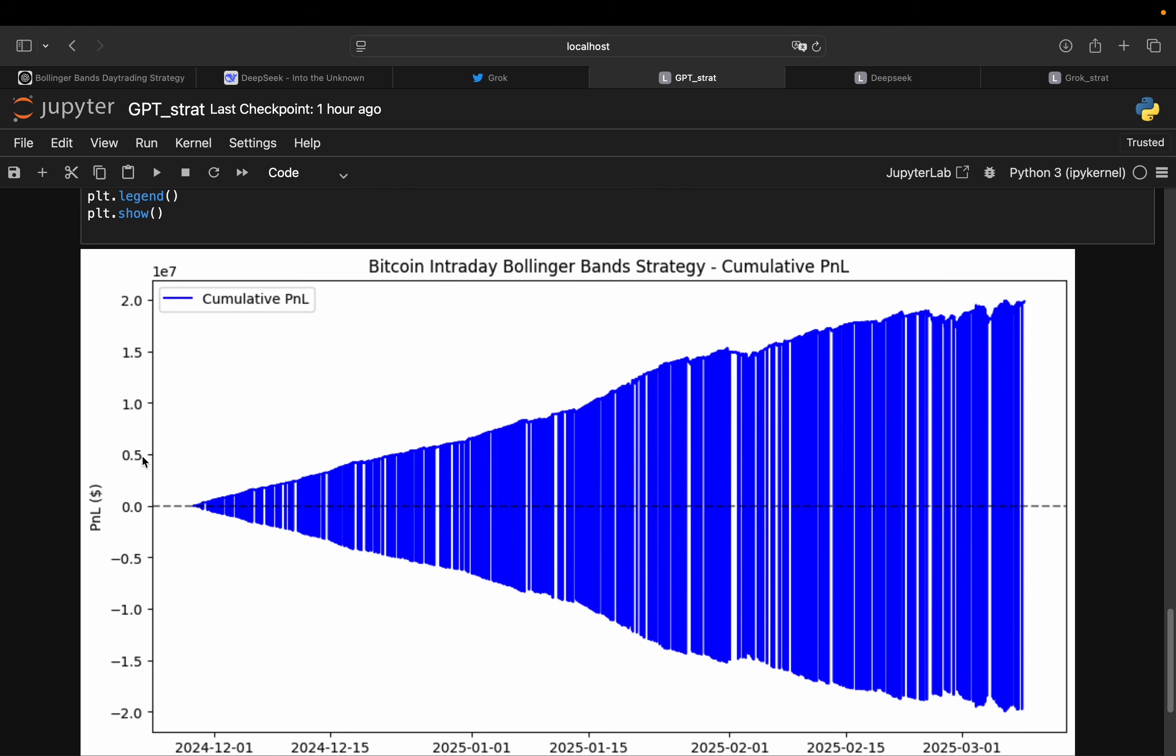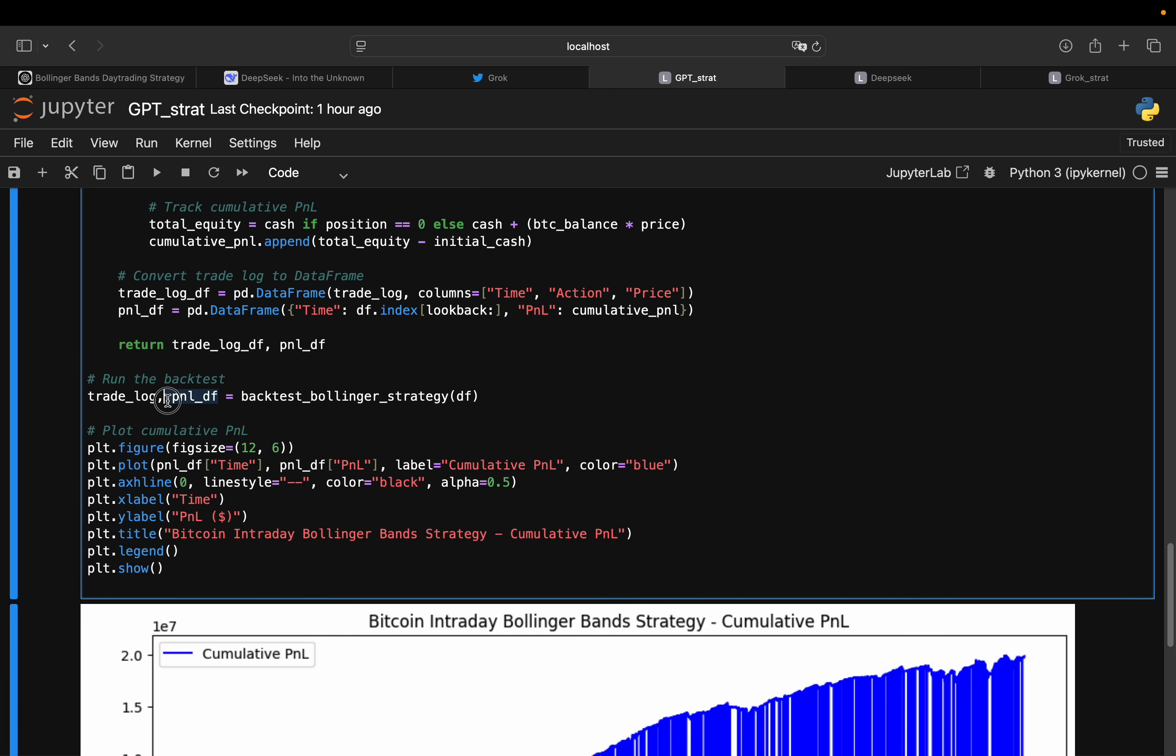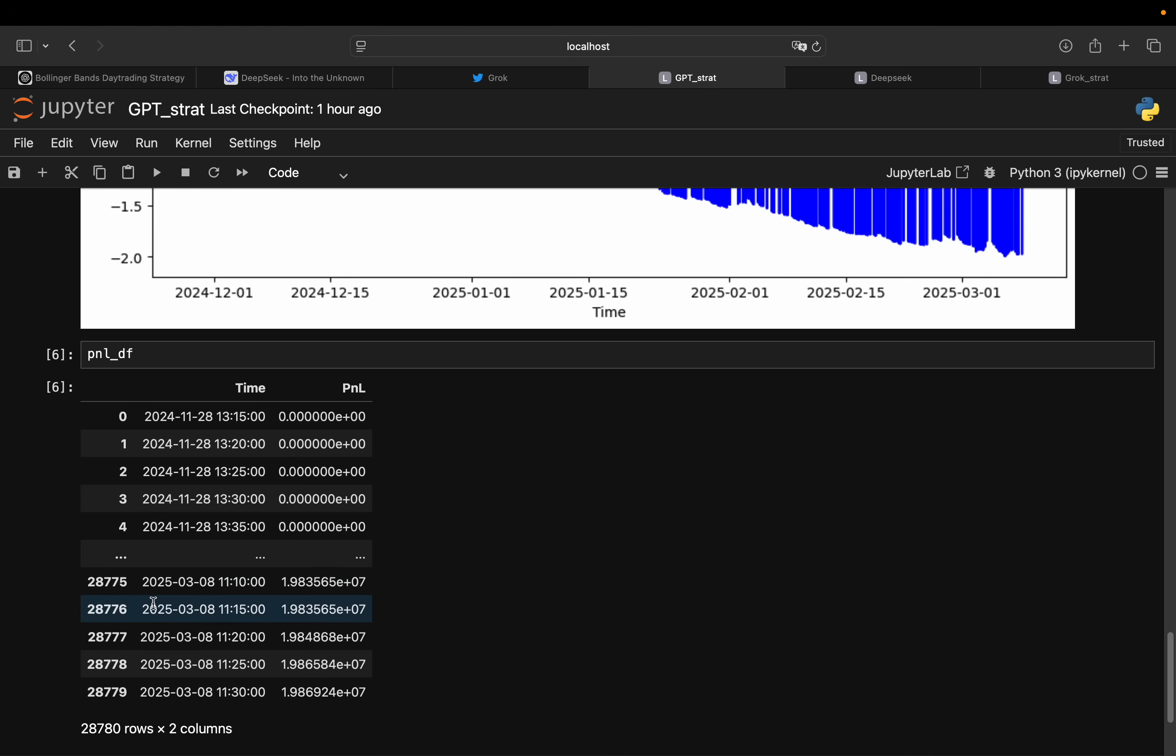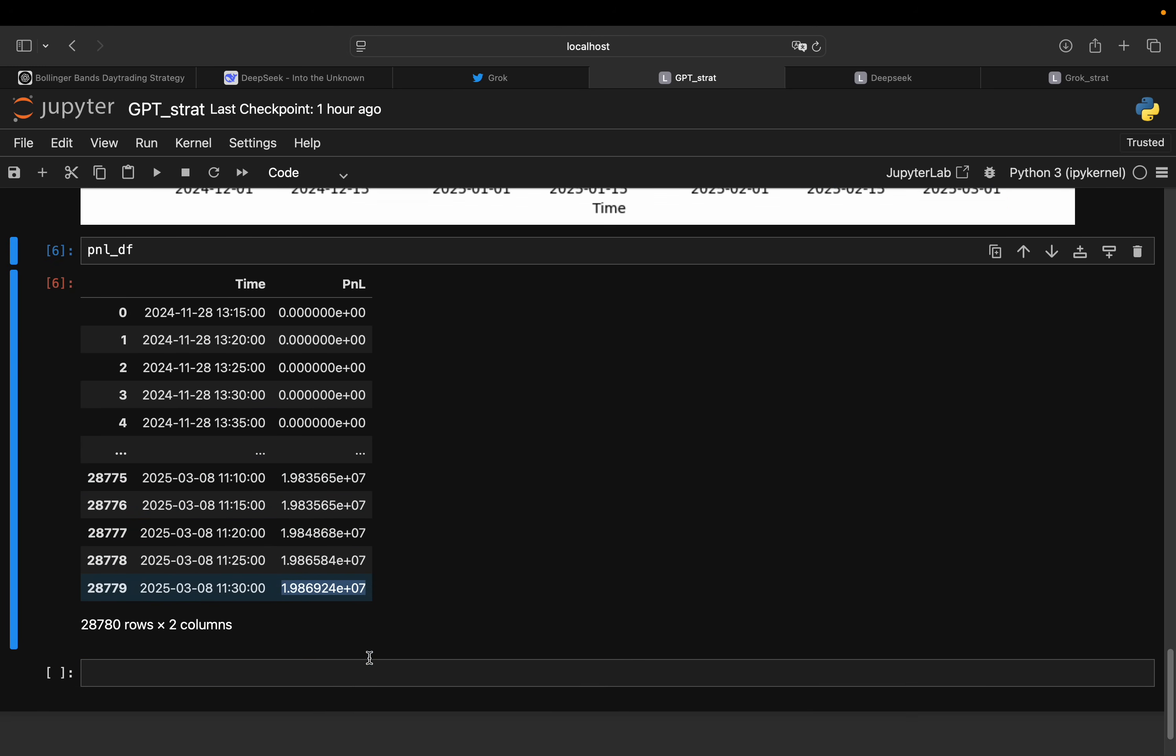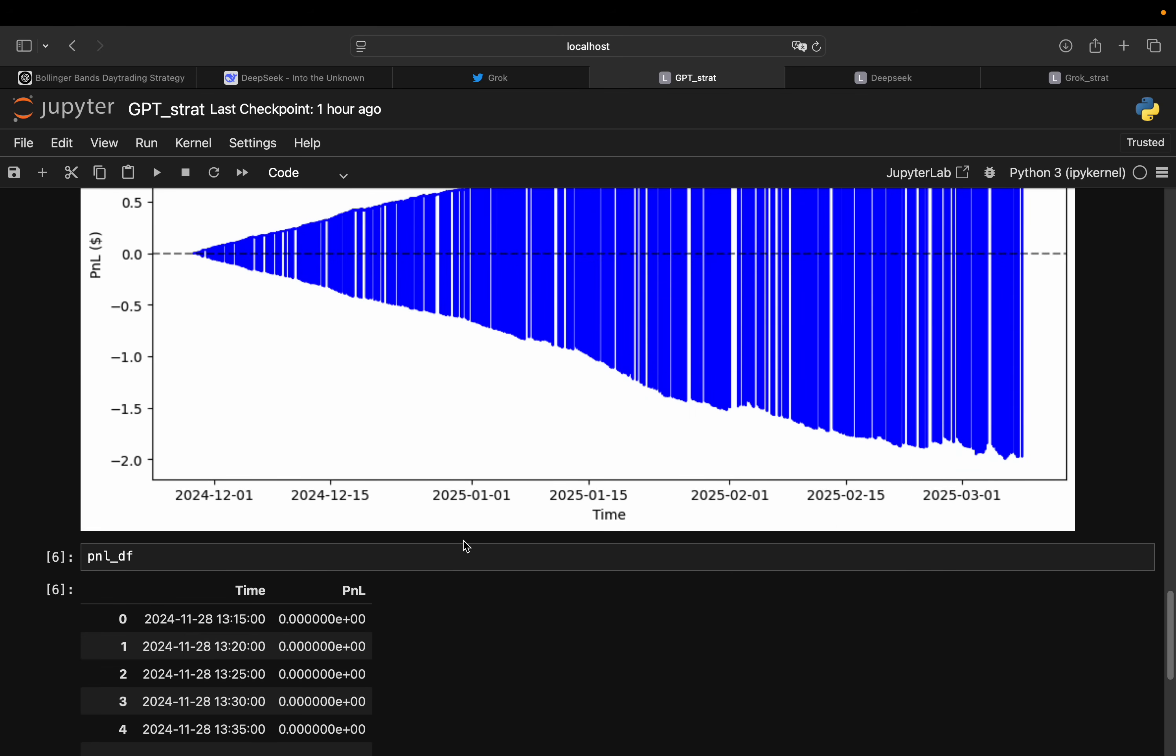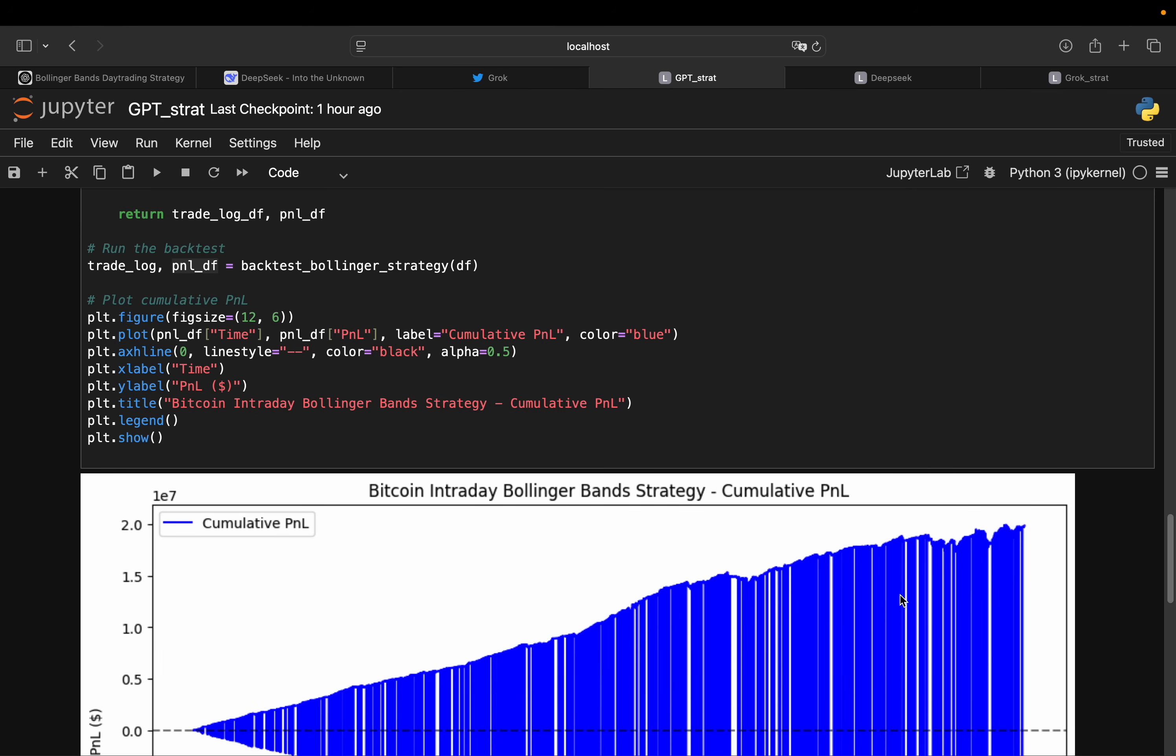So this is telling me I either made 10 million out of 10 grand or I lost 17 million out of that. So 17 million plus or 17 million minus sounds very reasonable. Just kidding, by the way. So let's find out what is actually going on here. P&L is 20 million positive or 20 million negative.